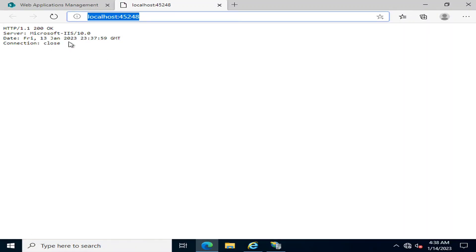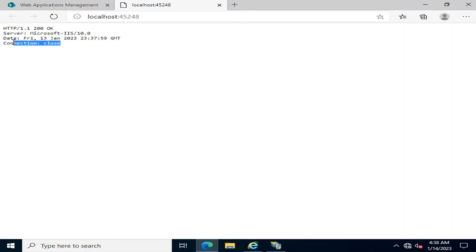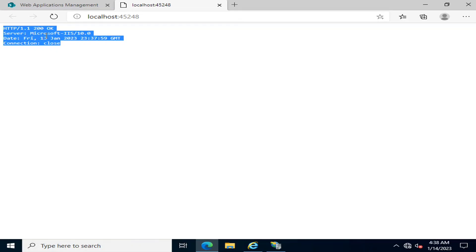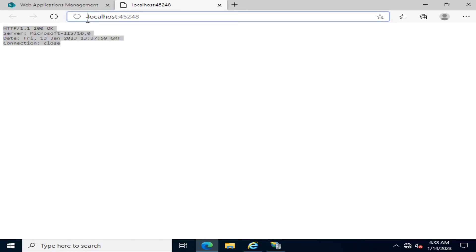Whenever it finds that there is nothing to show, it will close the connection and tell you that the web application is empty. You must have a clear understanding between web application and site collection — site collections and sites are created under the web application.